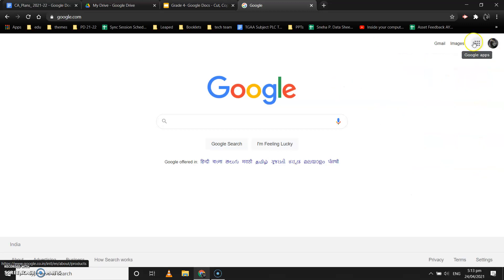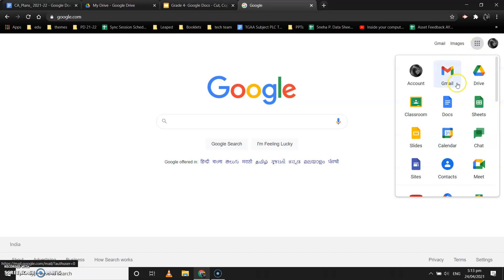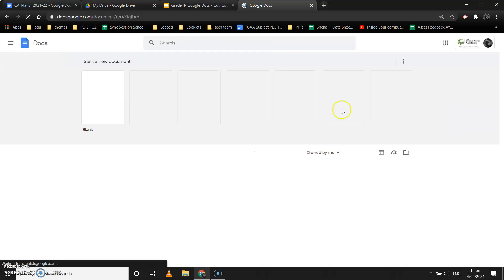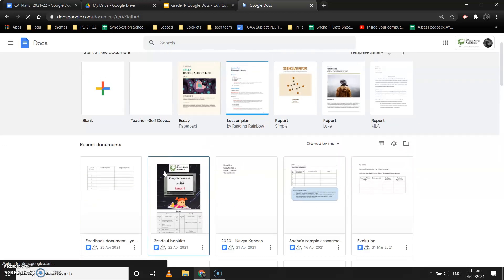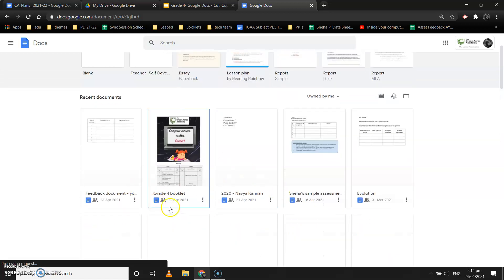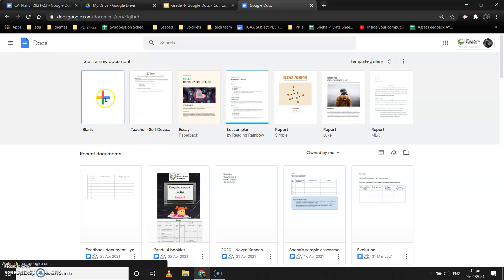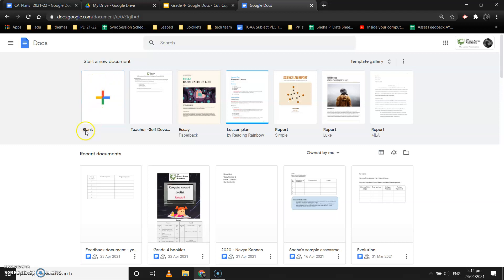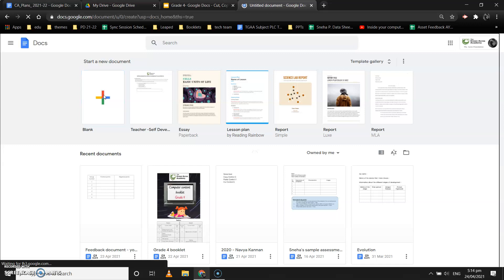This is my Google home page. I click on the Google Apps — these nine dots on the top right corner — and then select the Docs option. Once I select the Docs option, my Google Docs home page will open. These are the recent Google Docs I had opened. To create a new Google Doc, we click on the plus sign or the blank document option.